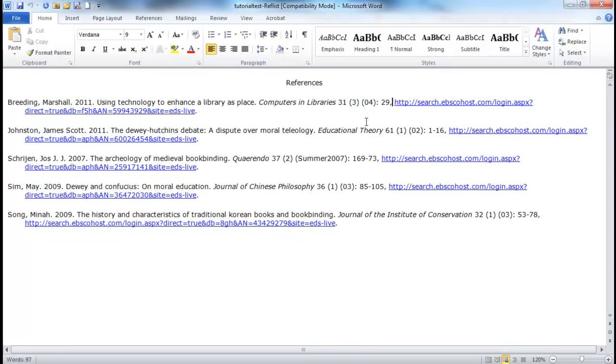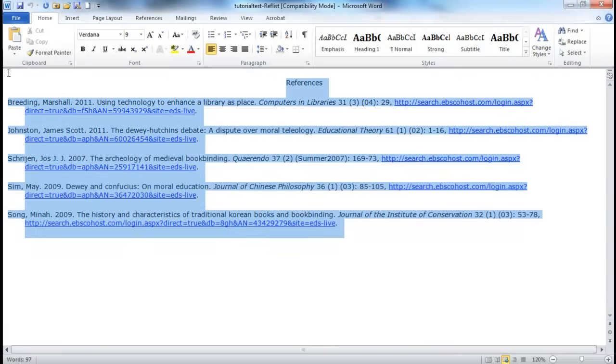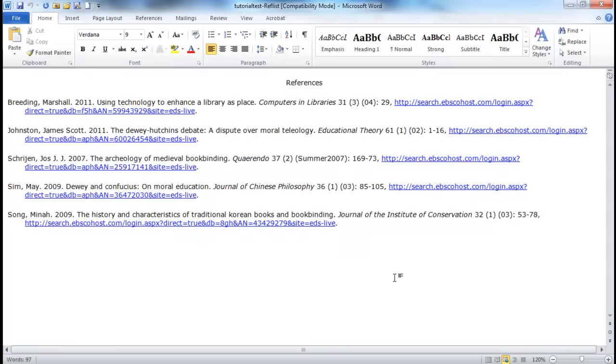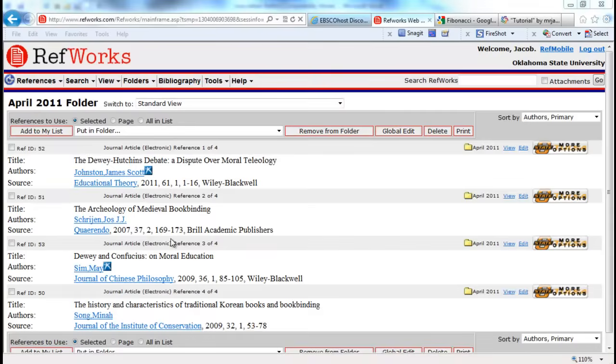That you have periods and your commas all in place. It takes data from the databases and inputs them into the fields provided by RefWorks. If those fields have been input incorrectly, then it will output incorrectly. So you're going to want to look through this closely to make sure that everything is the way that it's supposed to look in the style format that you are wanting to use.